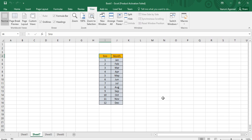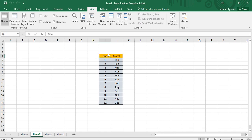With relative referencing in macros, instead of recording the actual cell position like I4 or J4, it records the position of the cell relative to where you started — essentially the offset value. That is the key difference between relative referencing macros and static macros.